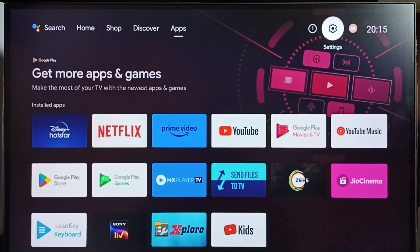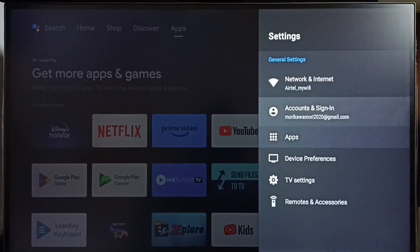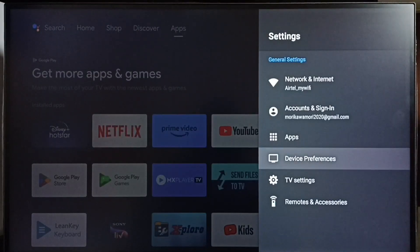Go to Settings, select the settings icon, then go to Device Preferences.